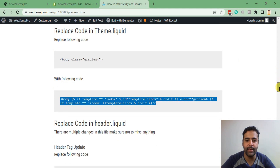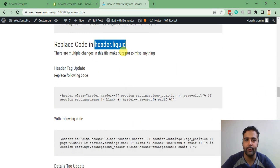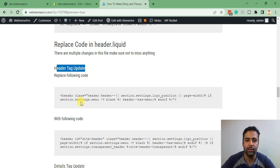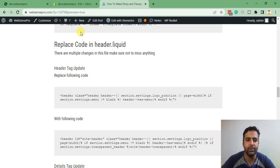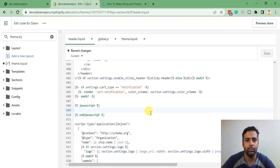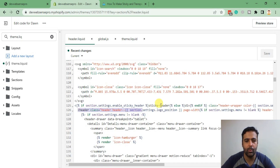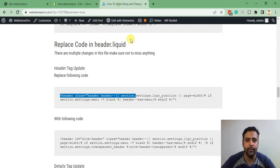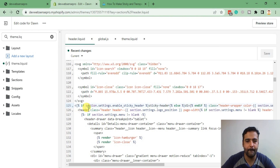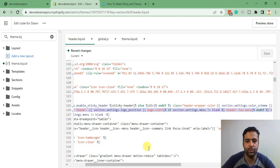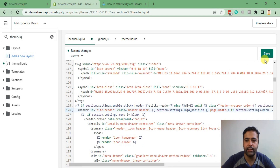Now let's go to the next step: replacing code in header.liquid. We will replace the header tag with the following code. Go to header.liquid, search for that code — here we see it — now replace it with the new code. Paste the code and hit Save.